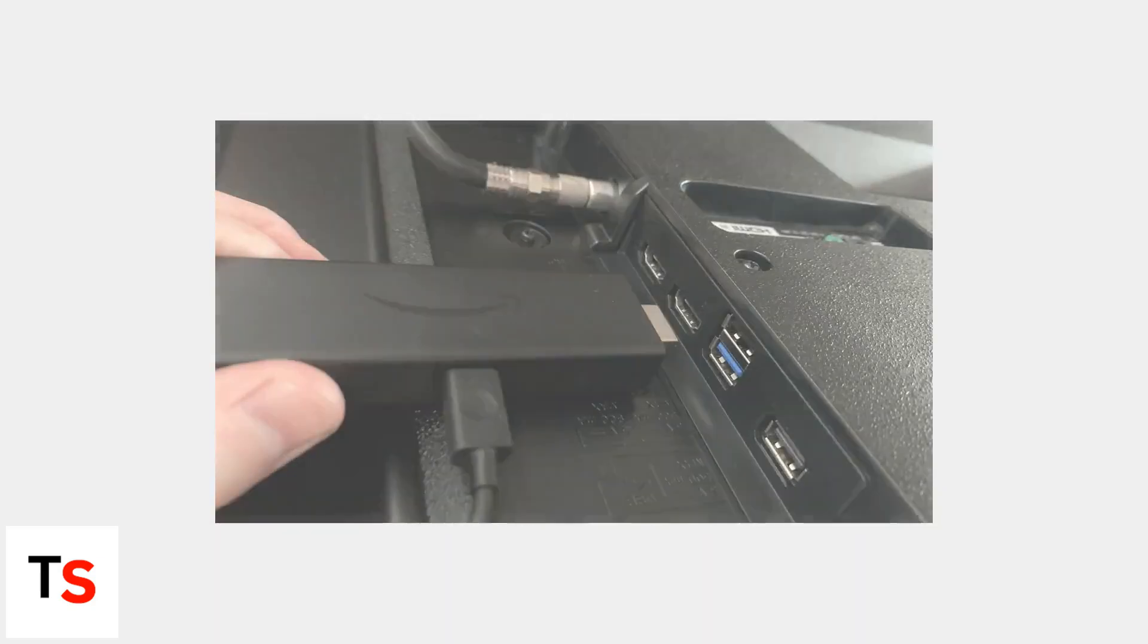Want to ditch the Fire Stick remote and use your Samsung TV remote instead? HDMI CEC, branded as AnyNet Plus on Samsung TVs, is the easiest way.